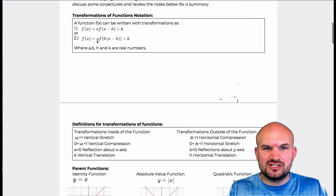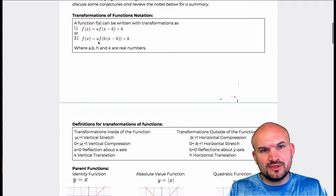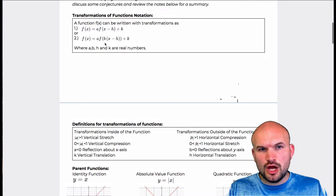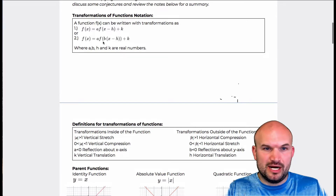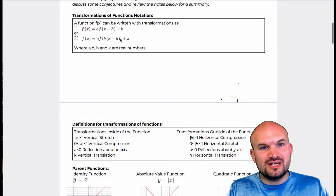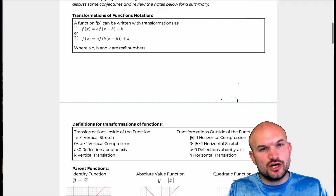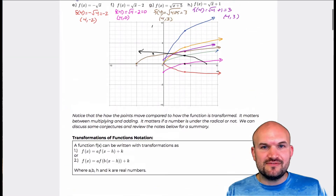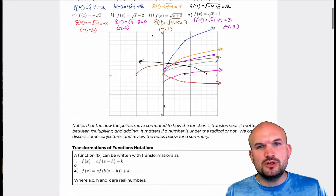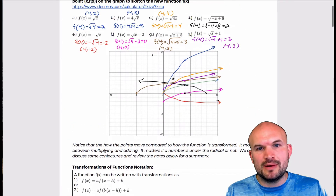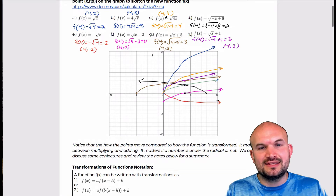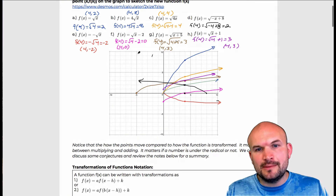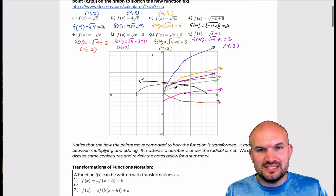A couple things to notice — let's focus here. Notice that a and b are multiplied by our function, whereas h and k are either added or subtracted. That's very important because when we look back at our warm-up, we notice that the multiplication did something different.